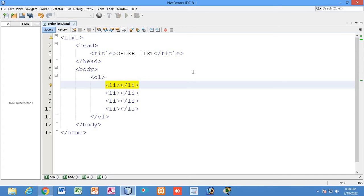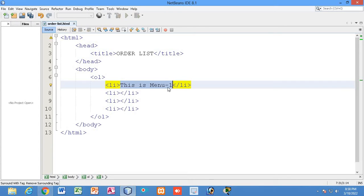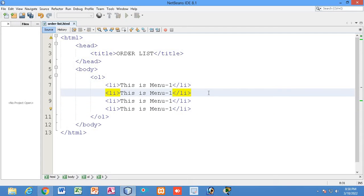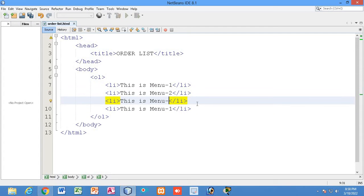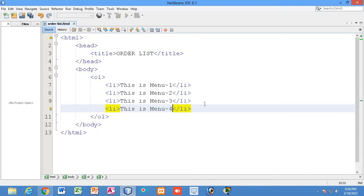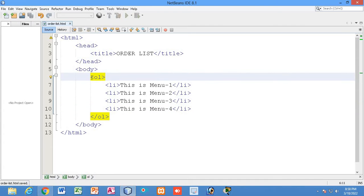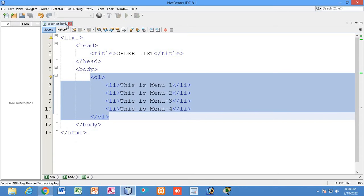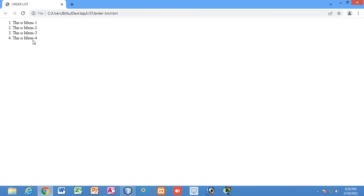We have to provide the data. I'll write 'menu one' inside the first list item, then copy and paste it for the remaining items, changing them to menu two, menu three, and menu four. Now let me check the output. The file is named orderlist.html. You can see the ordered list showing one, two, three, four — represented in order.